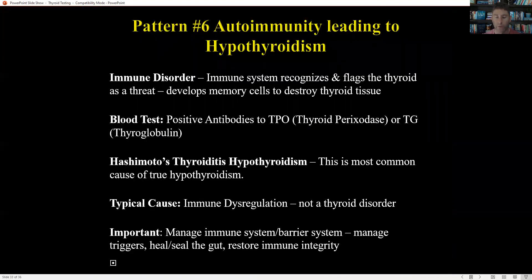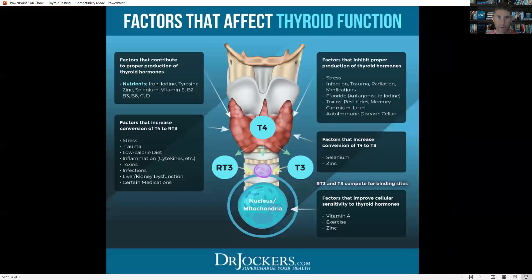Pattern six goes back to autoimmunity — your classic Hashimoto's hypothyroidism, where we'll see elevation in the antibodies.